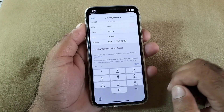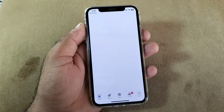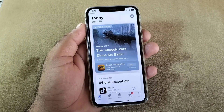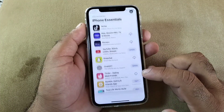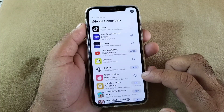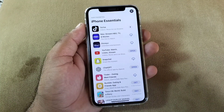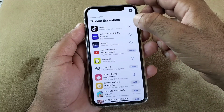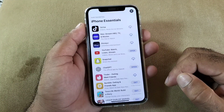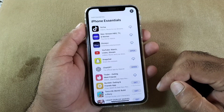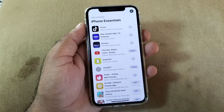Your country/region will be changed and you can download or install any app using this method. You can switch from any store to any other store, and select your country in the App Store. By all these methods you can fix this problem easily. Please subscribe to our channel for more videos.